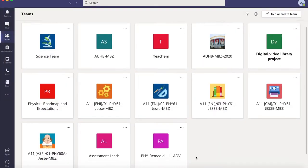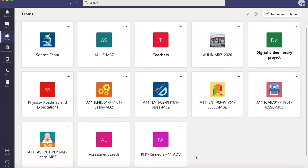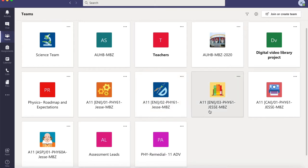Here I am on the page that contains the list of the teams that I am a part of. I would want to facilitate group work with my 11 CAI class, so I'll click on it.